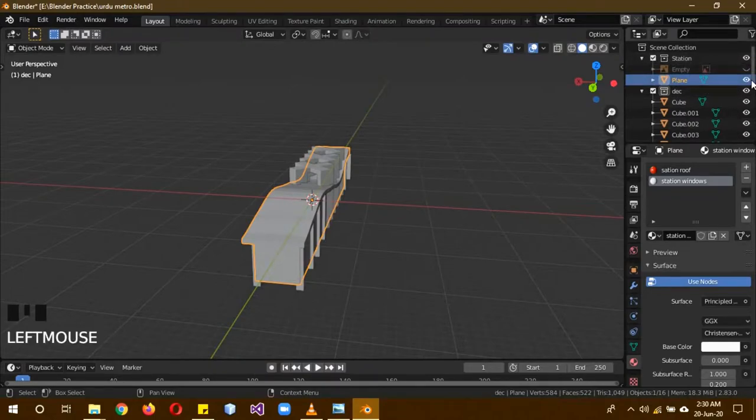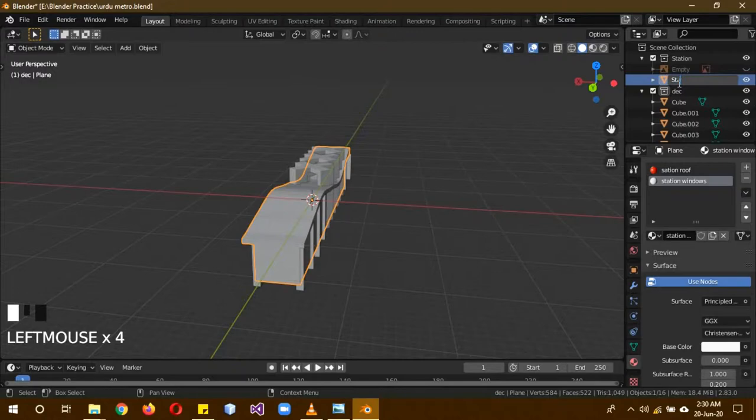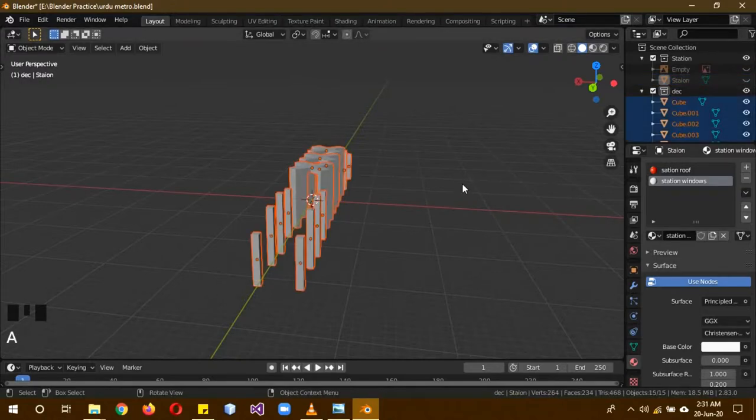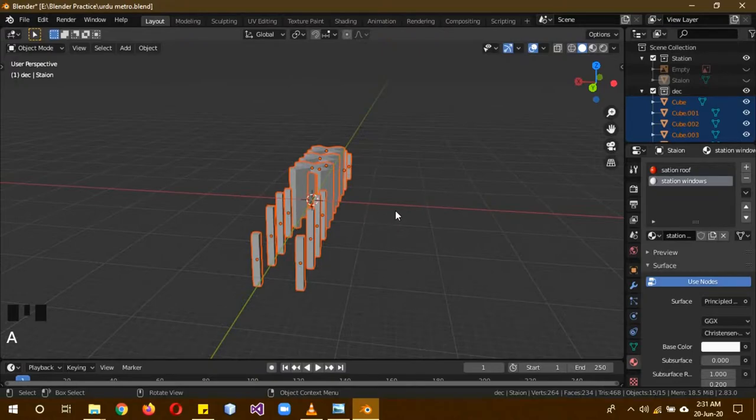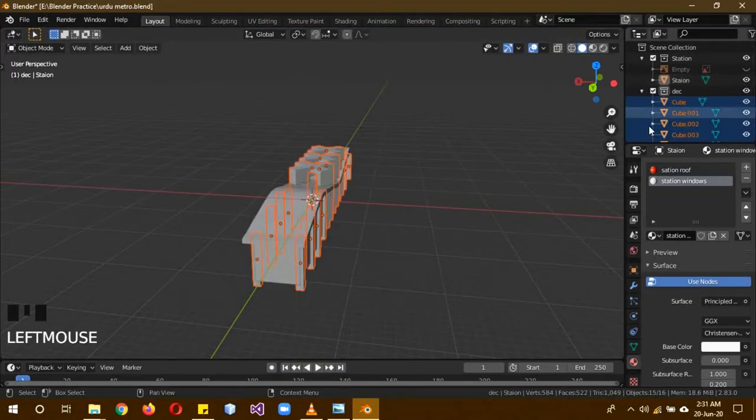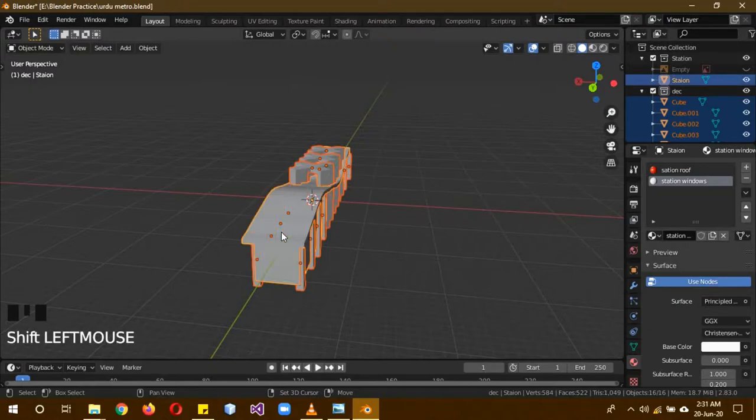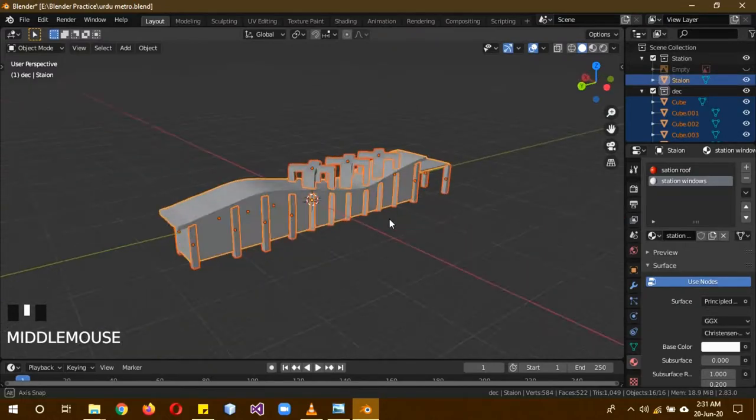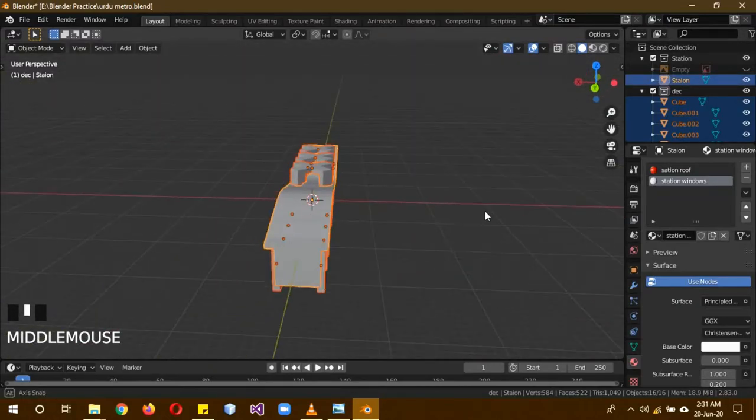Now we'll work on the station. Hide it and then select the parts. Press shift to select multiple parts of the station.